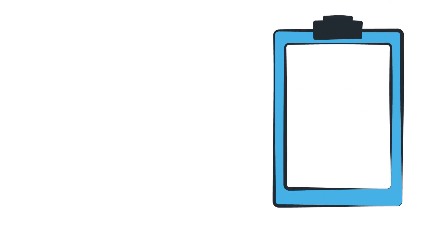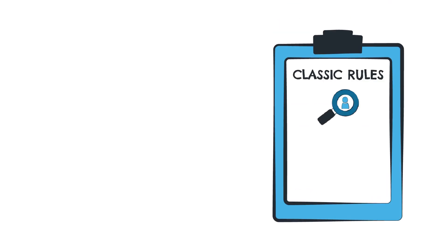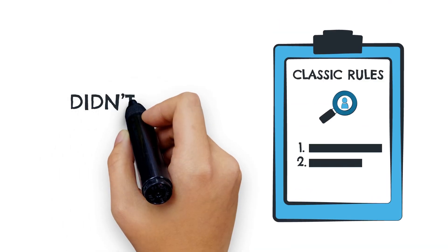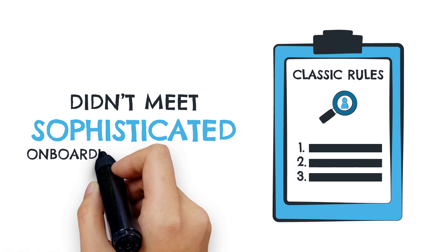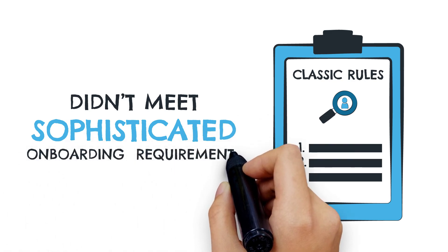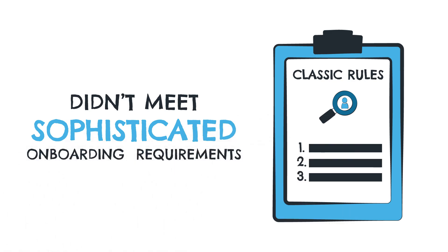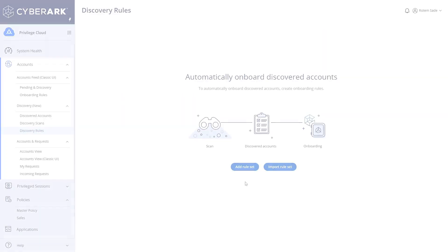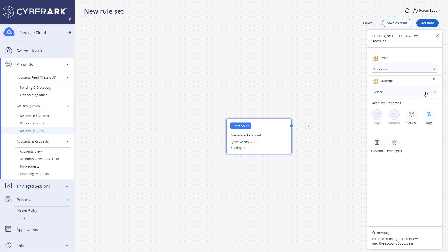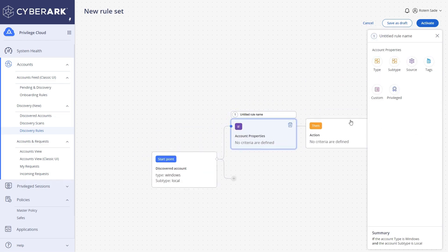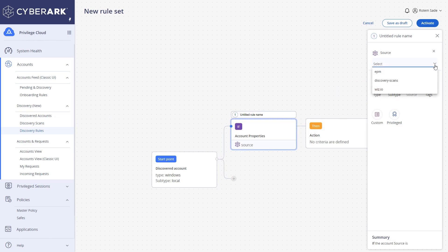The old classic rules were basic and didn't quite meet sophisticated onboarding requirements for a variety of discoveries. Our new Discovery rules now offer a powerful new user-friendly rule builder, which allows automatic and precise onboarding based on many different criteria.